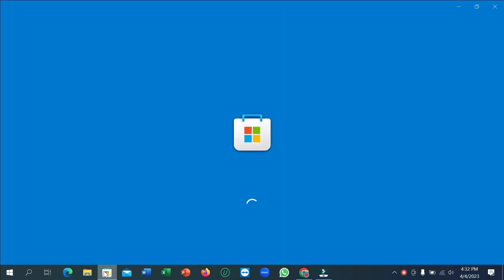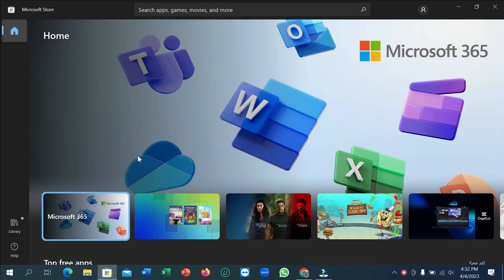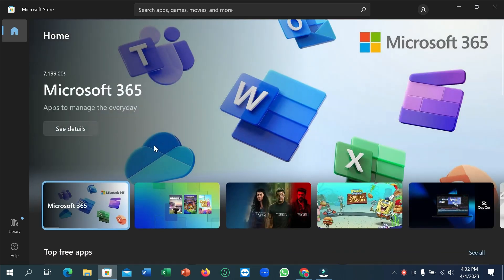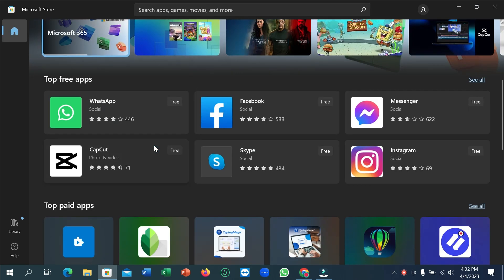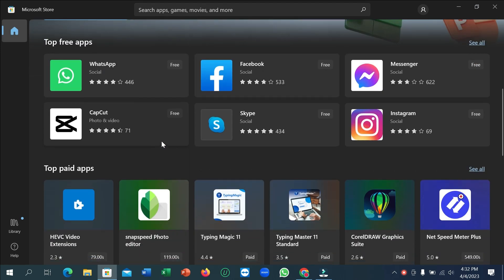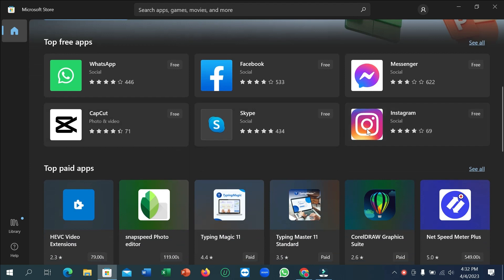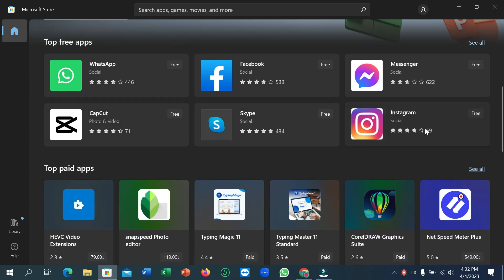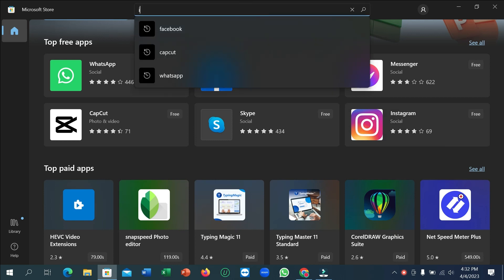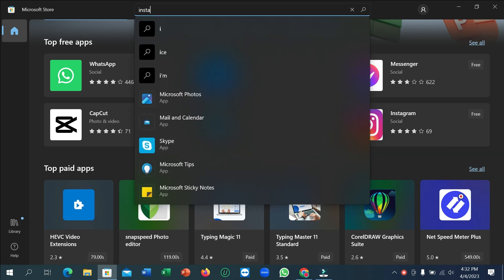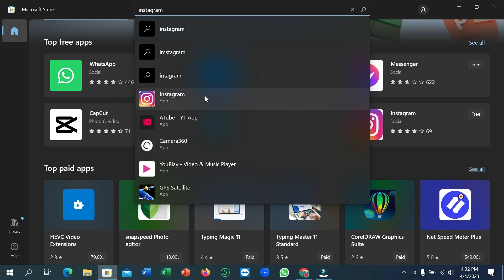Here you can see it's loading. After it opens, you just need to scroll down and you can see the Instagram app. If you don't find it here, you can simply go to the search bar and type Instagram, then you can find it. Just open it.